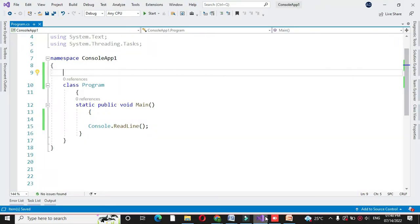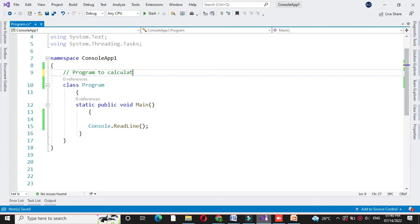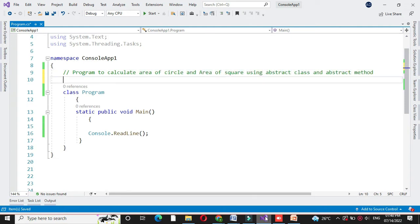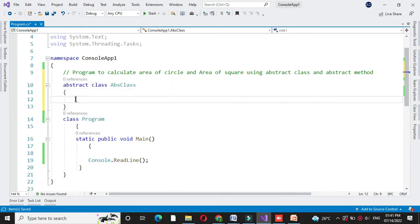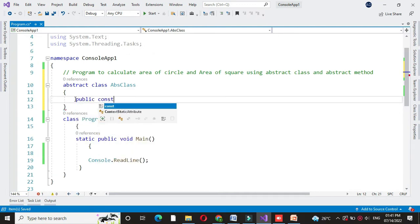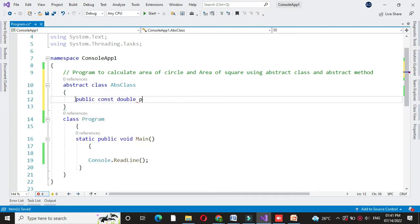Here we will calculate area of circle and area of square using abstract class and abstract method. First we will define abstract class. Here we will define constant variable pi which is assigned with value 3.14.